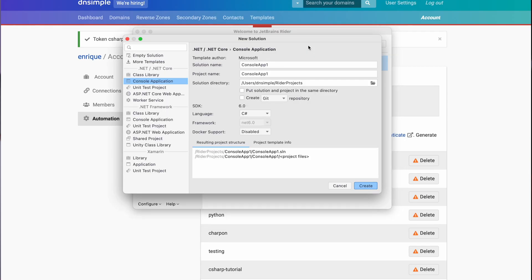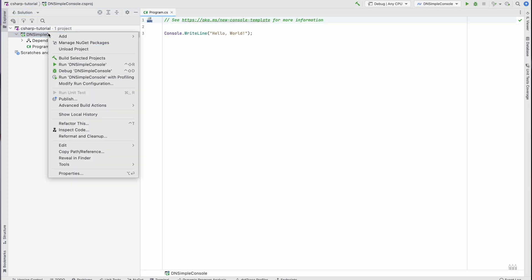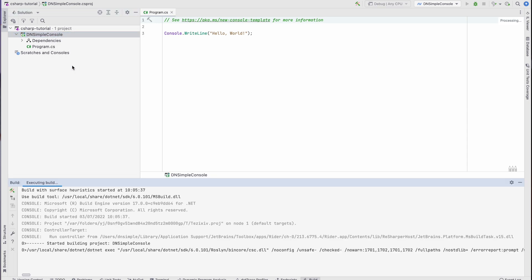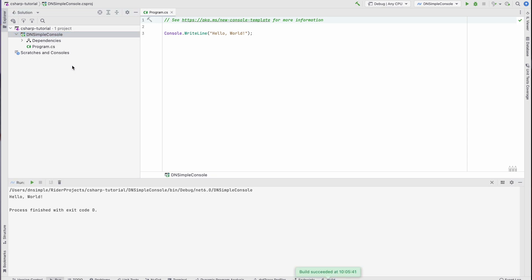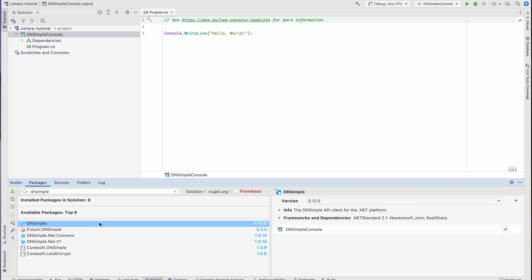Now we have everything we need to start working on our C# tutorial. Let's start our IDE. I'm using Rider from JetBrains, but you can use whichever IDE you prefer. In Rider I will create an empty solution and name it 'C sharp tutorial'. With the solution created I'll add a console project so we can see the output in the console — let's just call it dnsimple console. I'm going to run it so we can see that it's actually working. Now that we have the project, let's look for the DNSimple API client in NuGet. There we go — let's install the latest version.